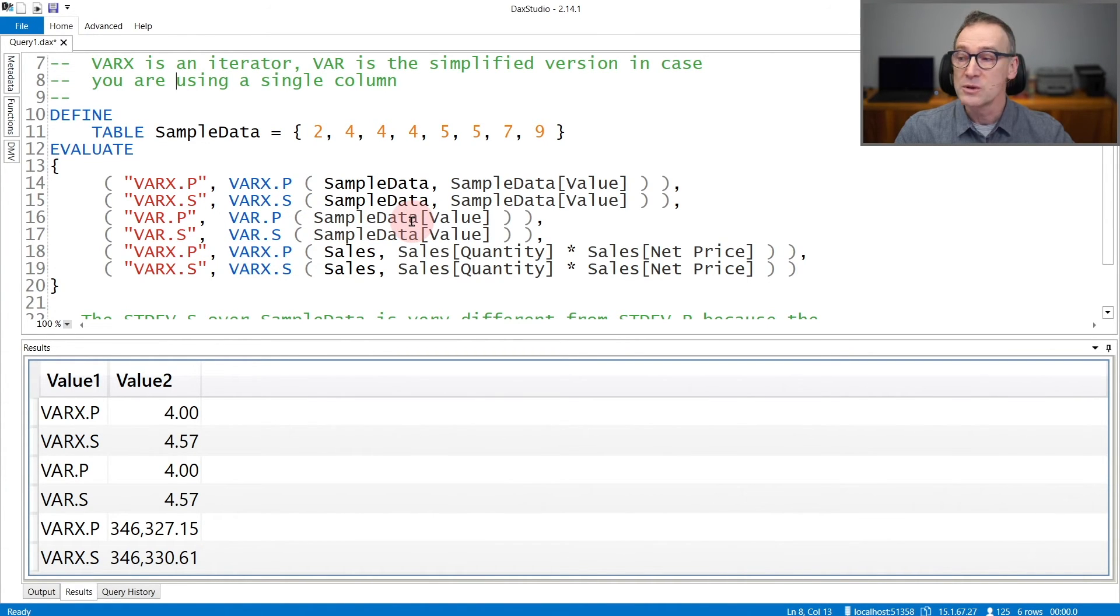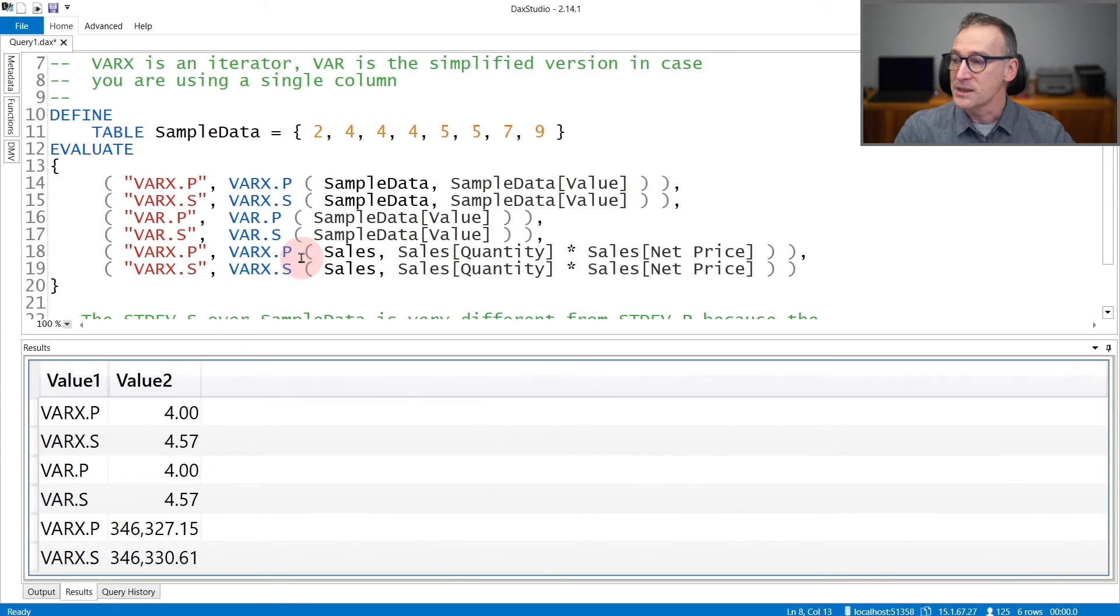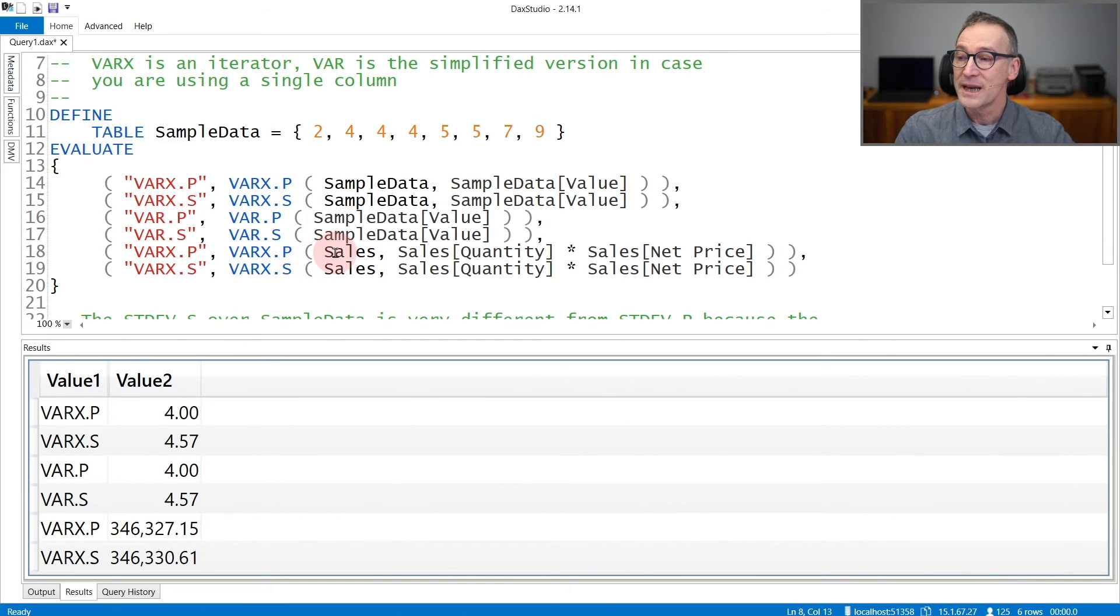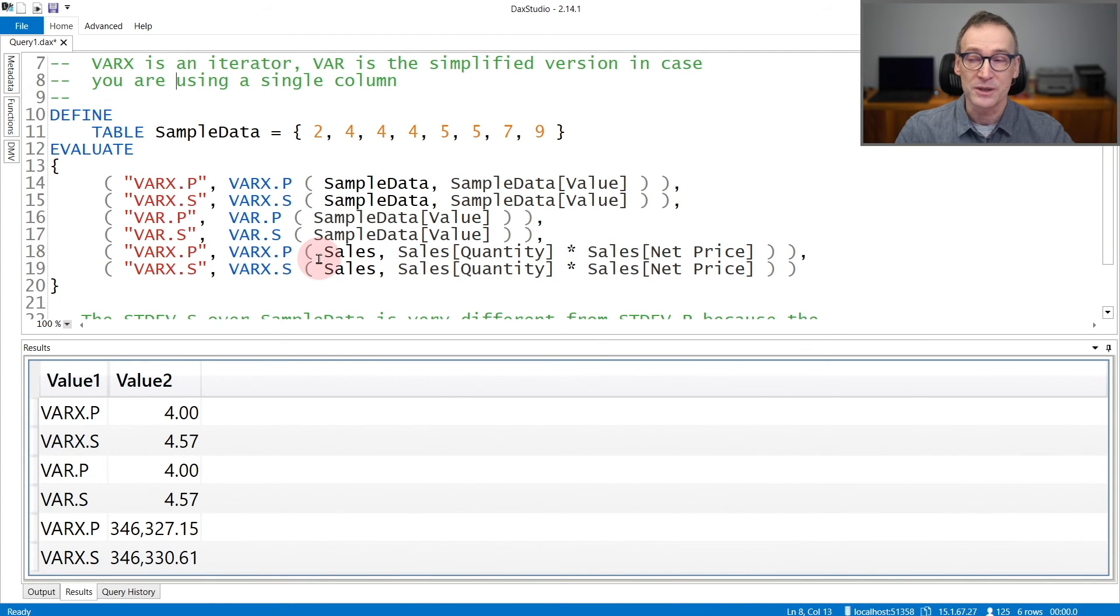You need to use the iterator whenever you want to compute the variance of an expression over a table. In this third example, I'm iterating over sales and computing quantity times net price and then computing the variance of the sales amount.